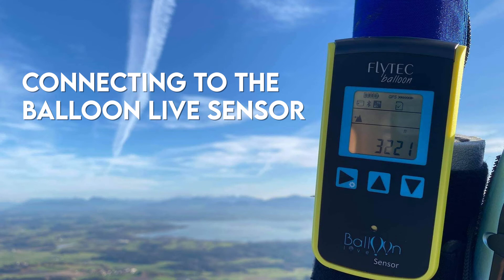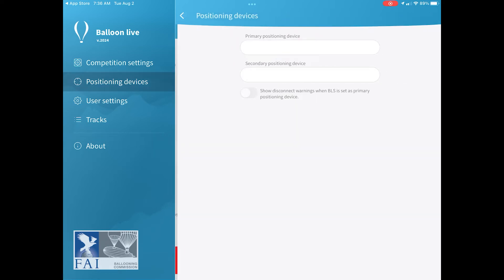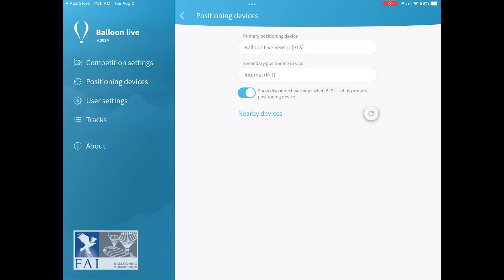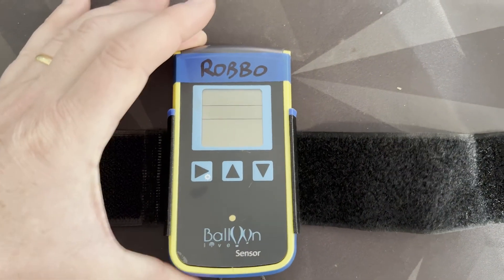We're now going to connect the Balloon Live app to the Balloon Live sensor. To do this, we go into positioning devices in the menu, and this will show you if it can see any of the Balloon Live sensors. If it can't, what you want to do is firstly turn on your Balloon Live sensor.